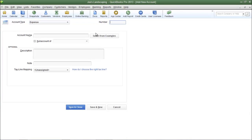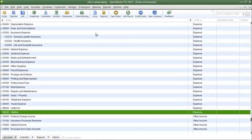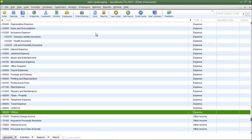Now we need to add the information for the sub-account. Now going back to my chart of accounts the account number for utilities is 68,600. So when I create the sub-account I want to use a number very close to that.